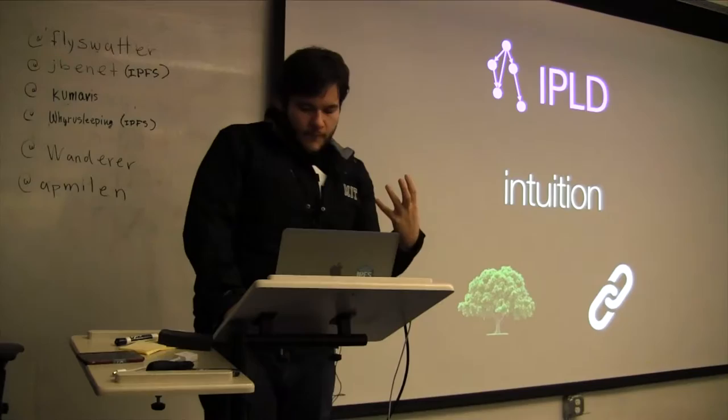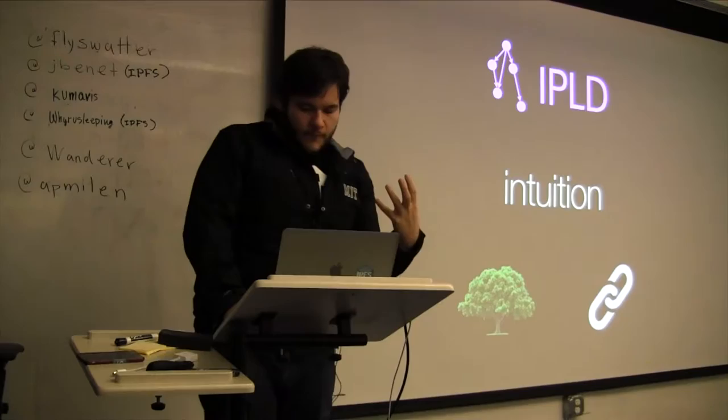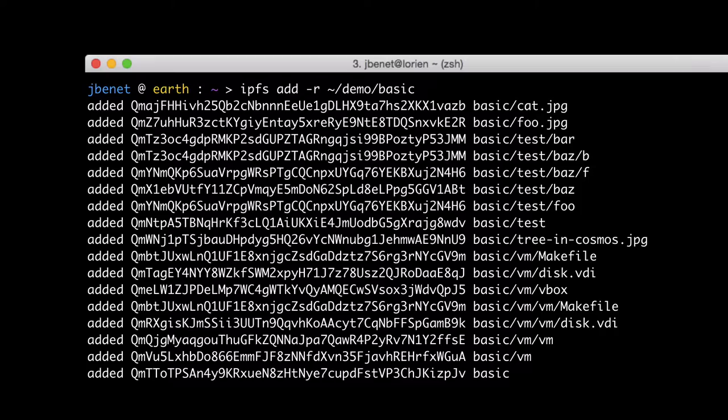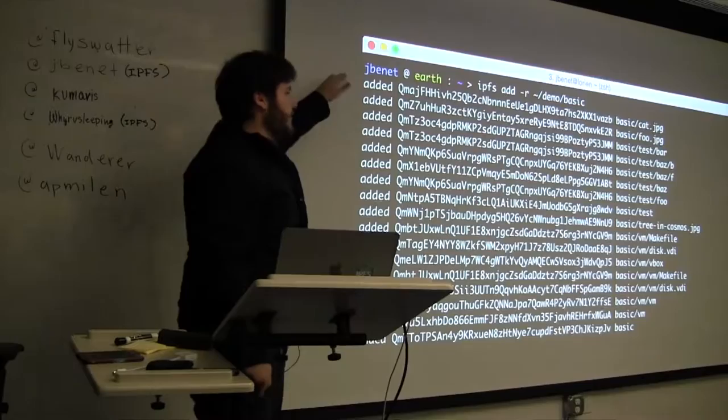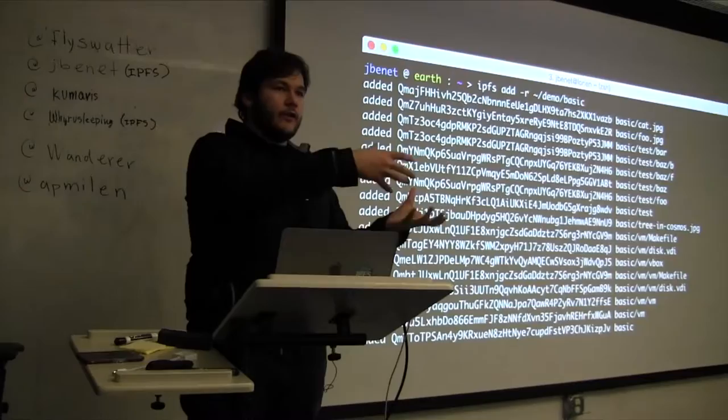So I'll give you some intuition for what IPLD is. And so when you think about IPFS, and you add some files to IPFS, this is kind of what the command-line version of IPFS looks like. You add a bunch of files, and you get this stream output that says added some huge, horrible hash and then some file path. And then you get, this is adding a whole directory.